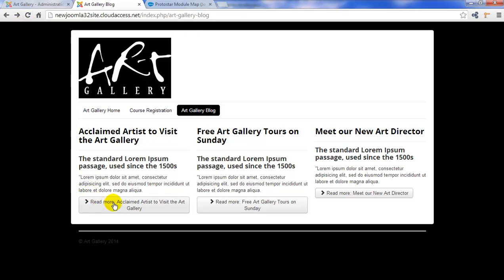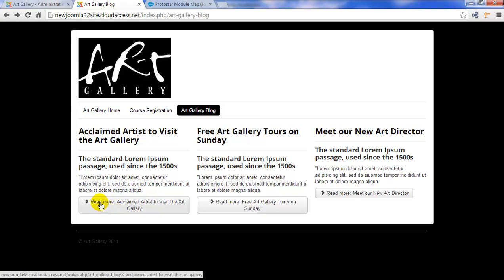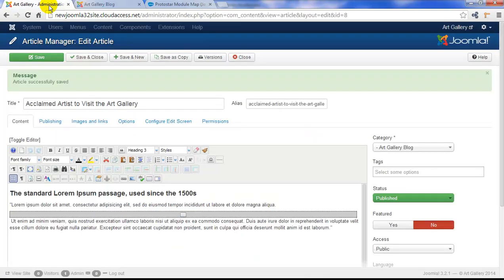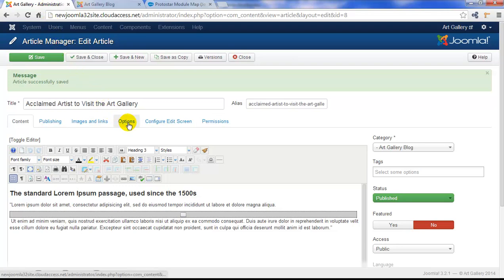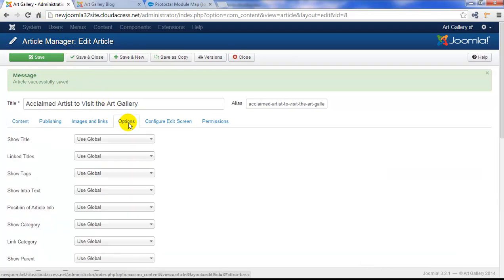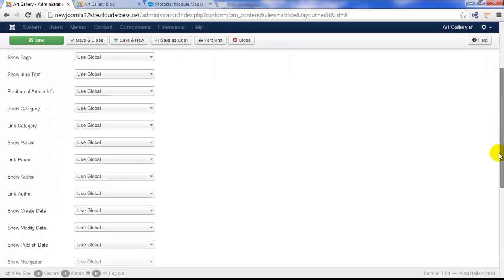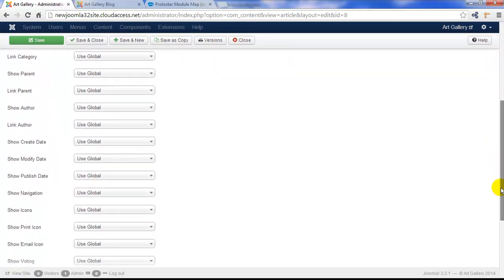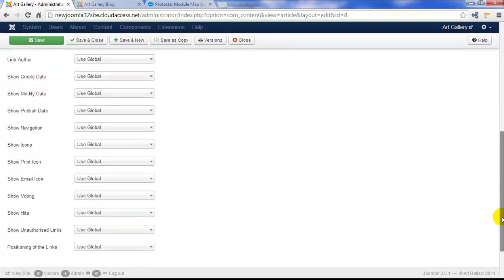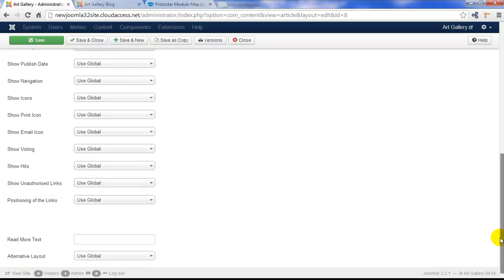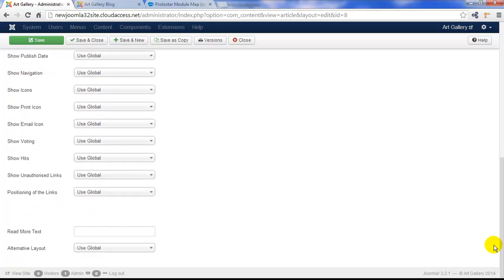Now the default text in the read more button is read more. But you can change that. You can customize that through the article options. So let's go to the options tab in this article. We're going to scroll down here. And all the way at the bottom of this list, we see that we have the option of read more text. Let's type in continue reading and then we'll save our work.